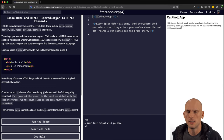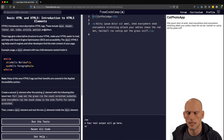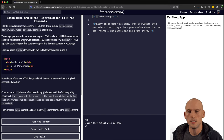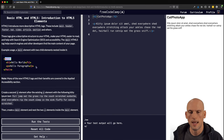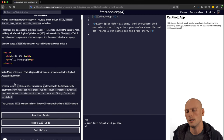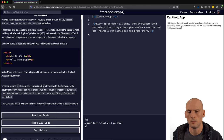"Introduction to HTML5 Elements." HTML5 introduces more descriptive HTML tags — this includes main, header, footer, nav, video, article, section, and others. These tags give a descriptive structure to your HTML, make it easier to read, and help with search engine optimization (SEO) and accessibility. The main HTML5 tag helps search engines and other developers find the main content of your page. Many of the new HTML5 tags and their benefits are covered in more depth in the applied accessibility section.